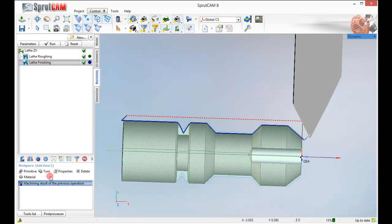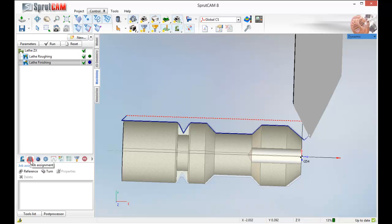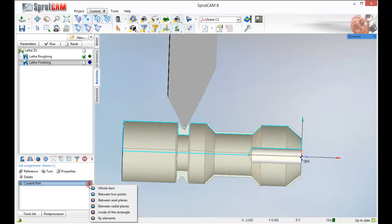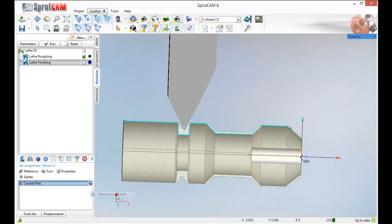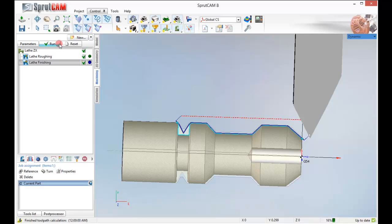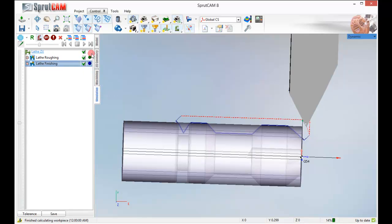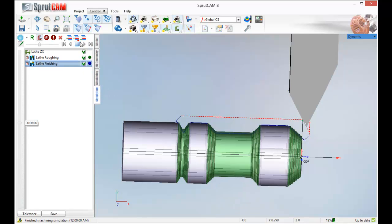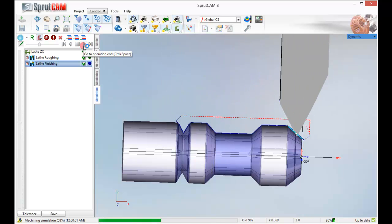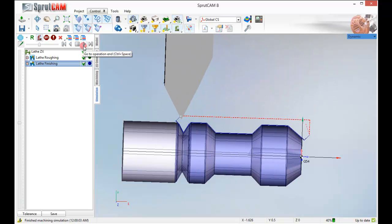I am going to in my job assignment, click reference. And then I am going to click this little icon and pick between two points. I am going to move this point all the way to right about there. And I am going to move this point down right to that edge. So now let's reset and run. And when I do my finish pass now, I am only doing them on the areas that I want to touch. Good.